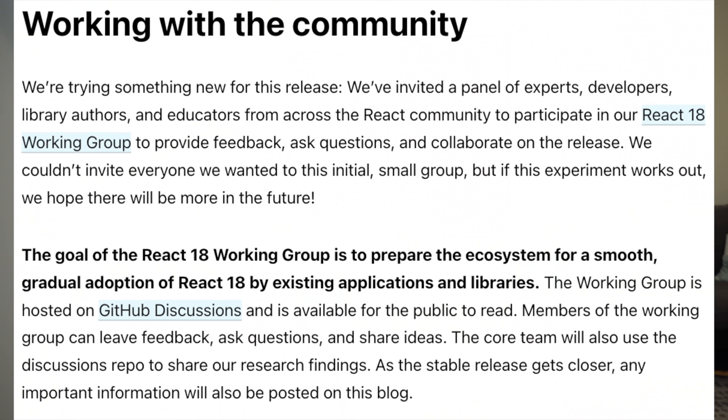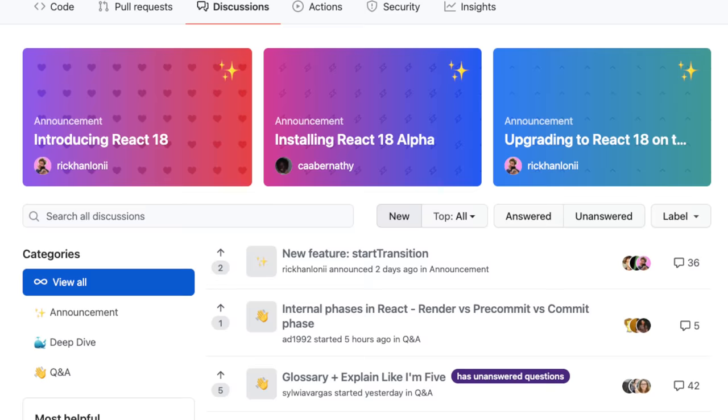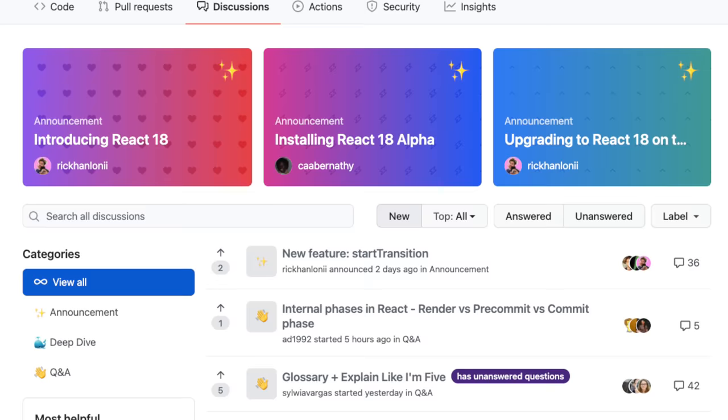The fourth and final point is that they have introduced the React 18 working group, which is a panel of experts, developers, library authors, and educators from across the community to provide feedback, ask questions, and collaborate on the release. It's been a long pain point of the community that the React team is very close-knit, which can make communications externally difficult. The entire working group is on a new Git repo and all discussions are happening on GitHub's new discussions feature.